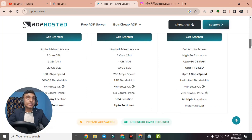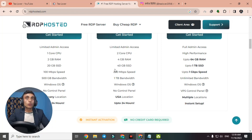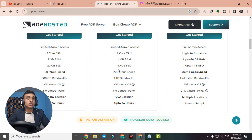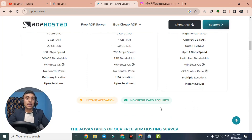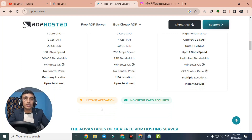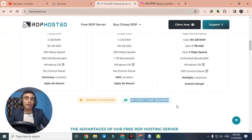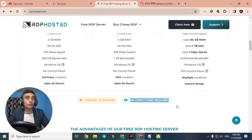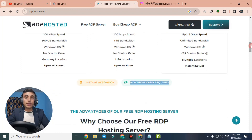Scroll down to check the configuration. The basic plan has 1 core CPU and 2GB RAM with 20GB SSD, while the next has 2 core CPU, 4GB RAM, and 40GB SSD. They mention no credit card is required with instant activation, but to be honest, if you don't have a credit card your status will go to pending and they will need to manually approve it. You can add a card to enjoy instant activation.